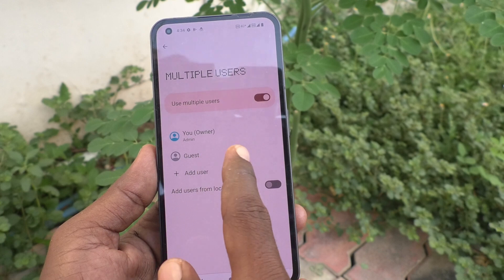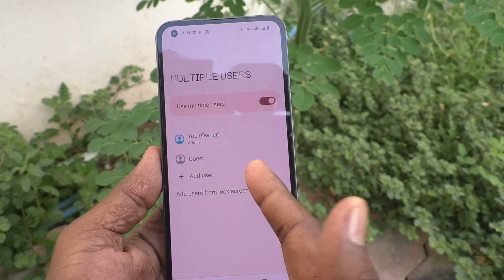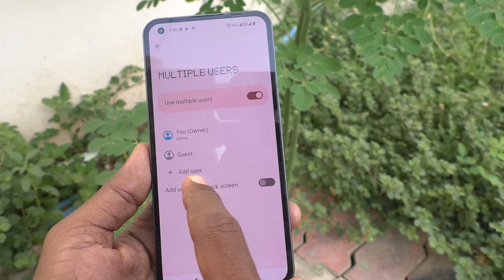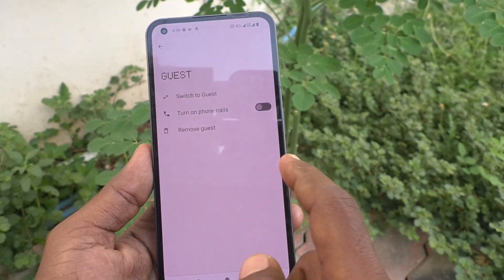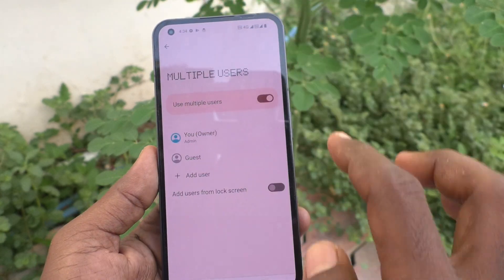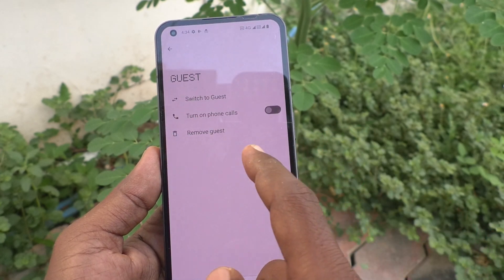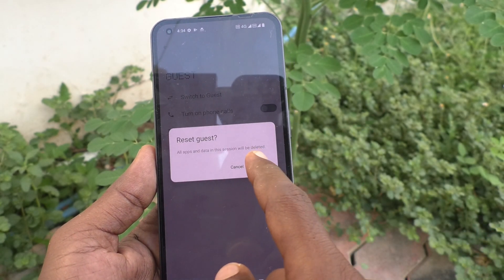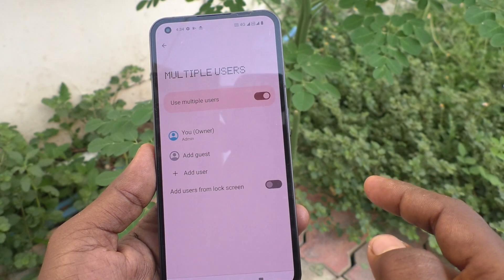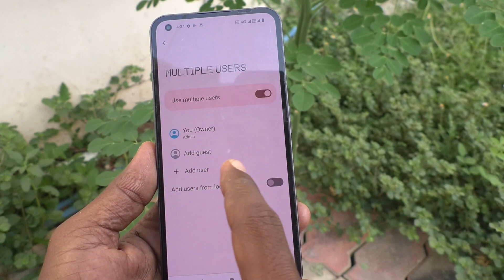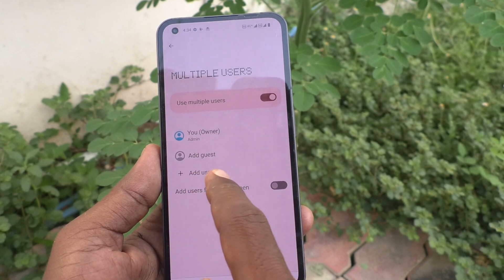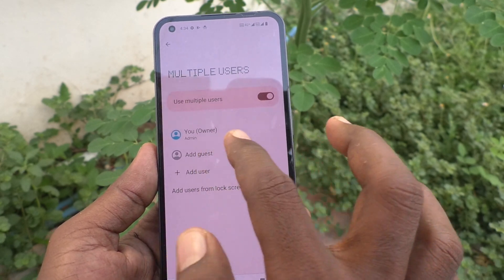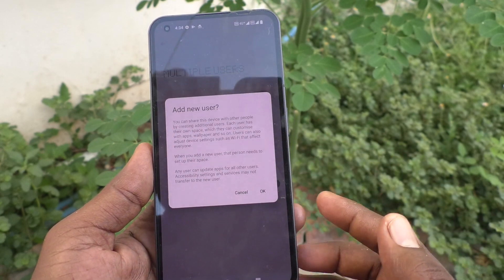You are the owner and admin, and Guest is also available. If you want to remove the guest you can do it — click Remove Guest. Then click on Add User.